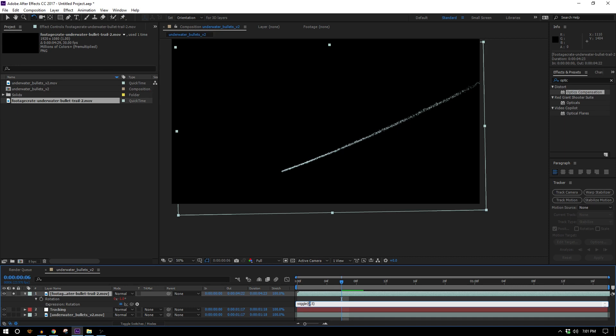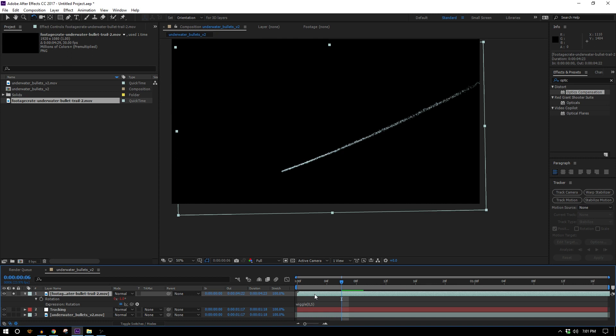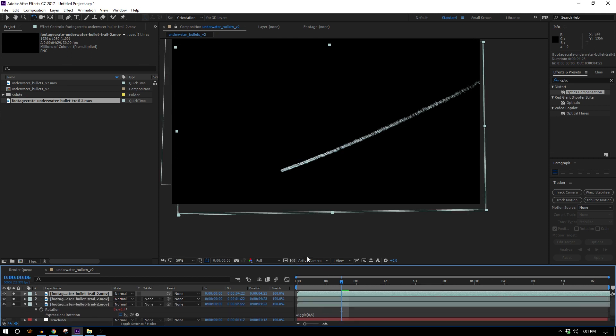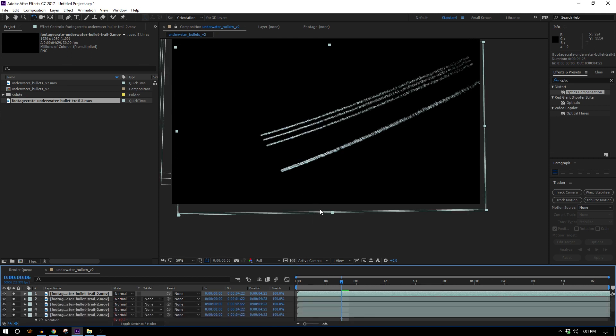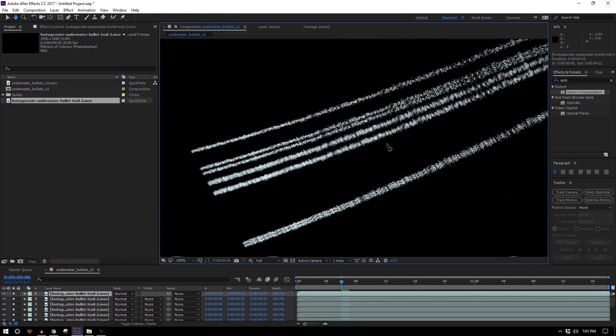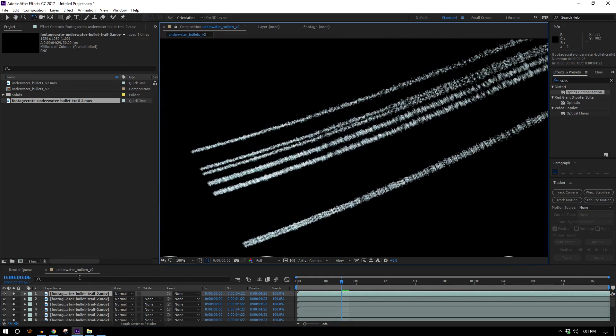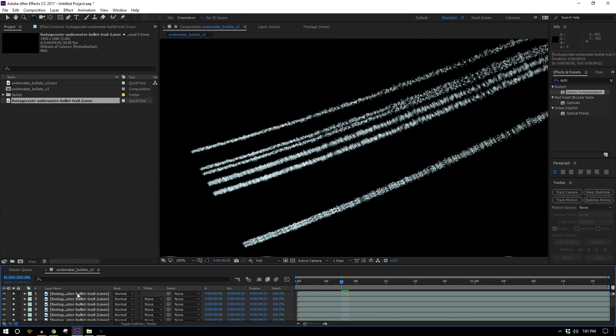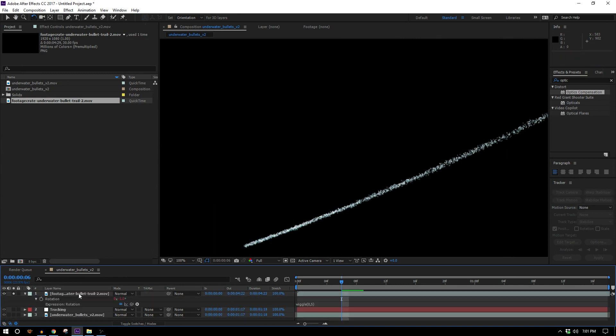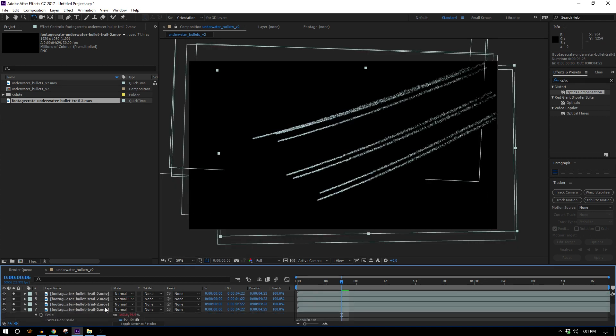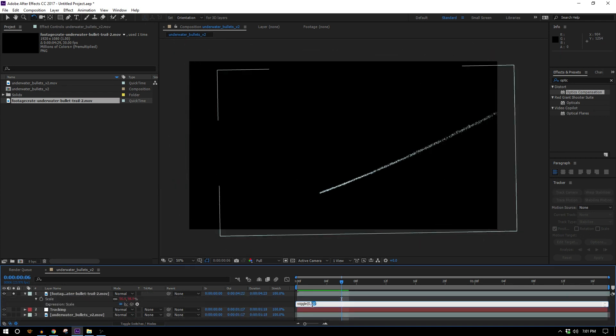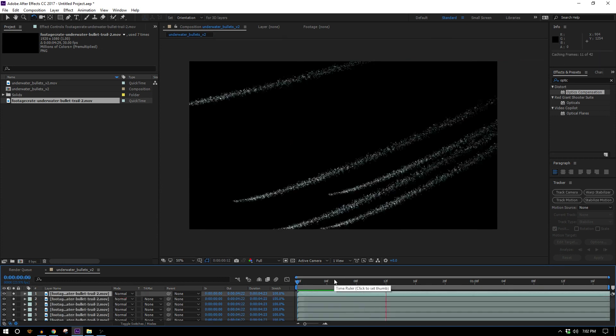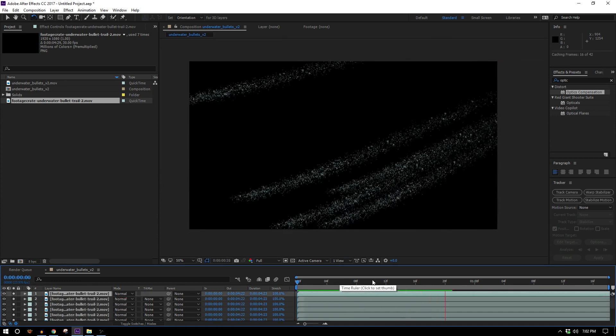Now what that means is it's going to wiggle zero times per second by a value of five. But if I duplicate it the wiggle expression will recalculate for every layer so they're all going to be different. They still kind of look the same so I don't think we're quite done with expression work yet. Let's maybe add another one to this scale, I'll type wiggle zero comma 40. There we go, those are all looking very different now.